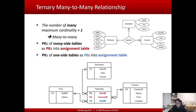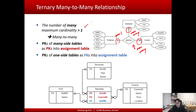The rule was: when you have a tunnel relationship, you count how many maximum-many cardinalities you have. Here the maximum is one, and here maximum many, and here maximum many. So the number of maximum-many cardinalities is more than one — there are two — and we consider this a many-to-many relationship. That means we have to create a table for this relationship.